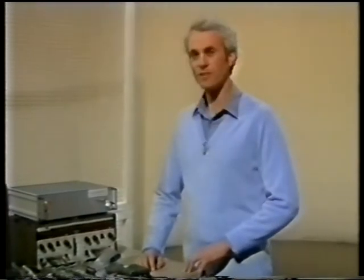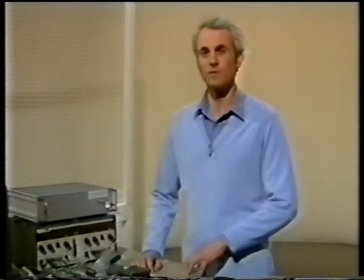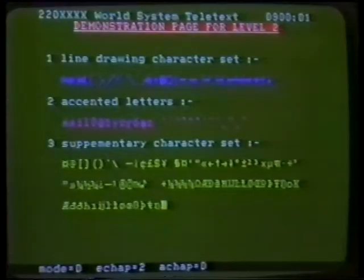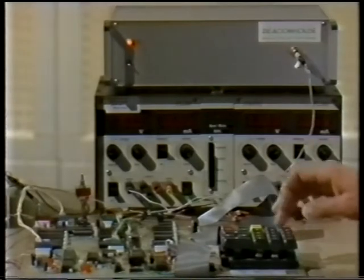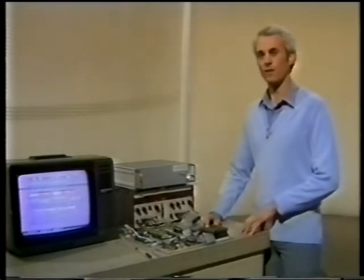This is a prototype teletext decoder which incorporates some of these new features. Since teletext data to this specification is not at present being transmitted, here's a simple teletext generator with a few demonstration pages. This display shows new facilities such as accented and supplementary characters. Another display shows new facilities such as double-size and double-width characters, full-screen colours, and also redefinition of colours — pink, for example, is not one of the colours available with the current teletext system.